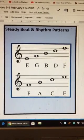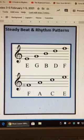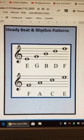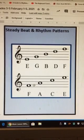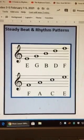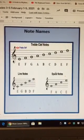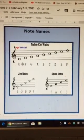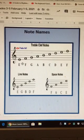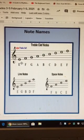Space notes: F A C E. You know it's in a space because no line goes through it. The lines are the staff. This is the treble clef. Notice how these pitches move alphabetically.